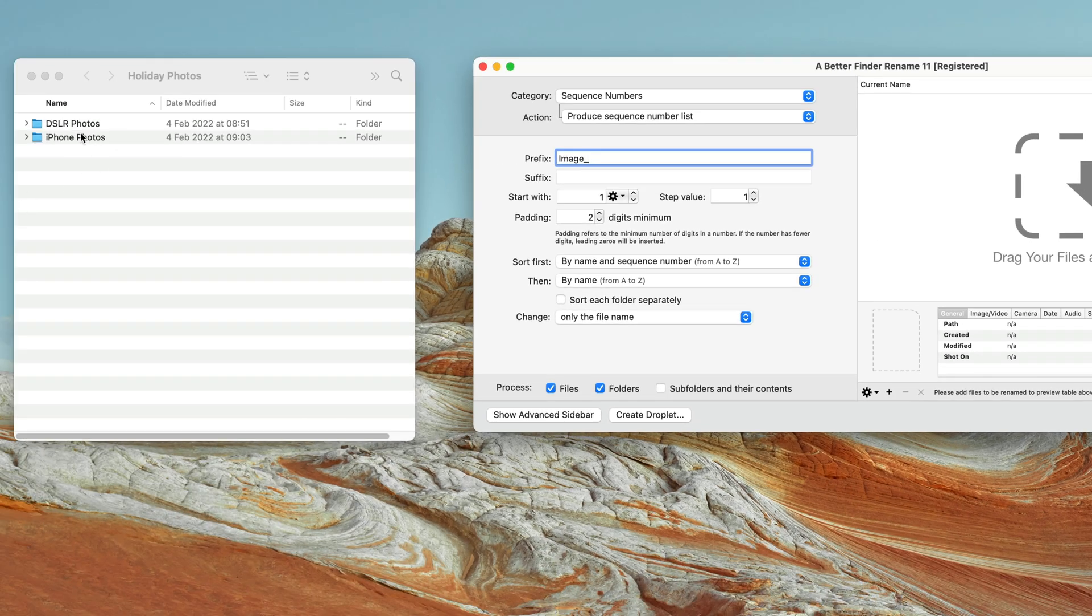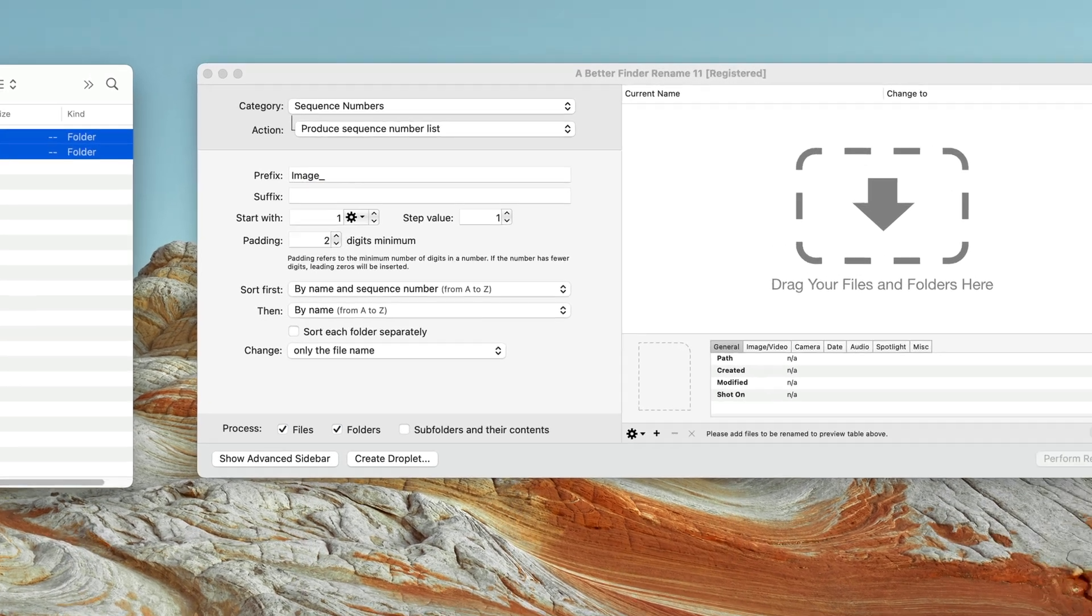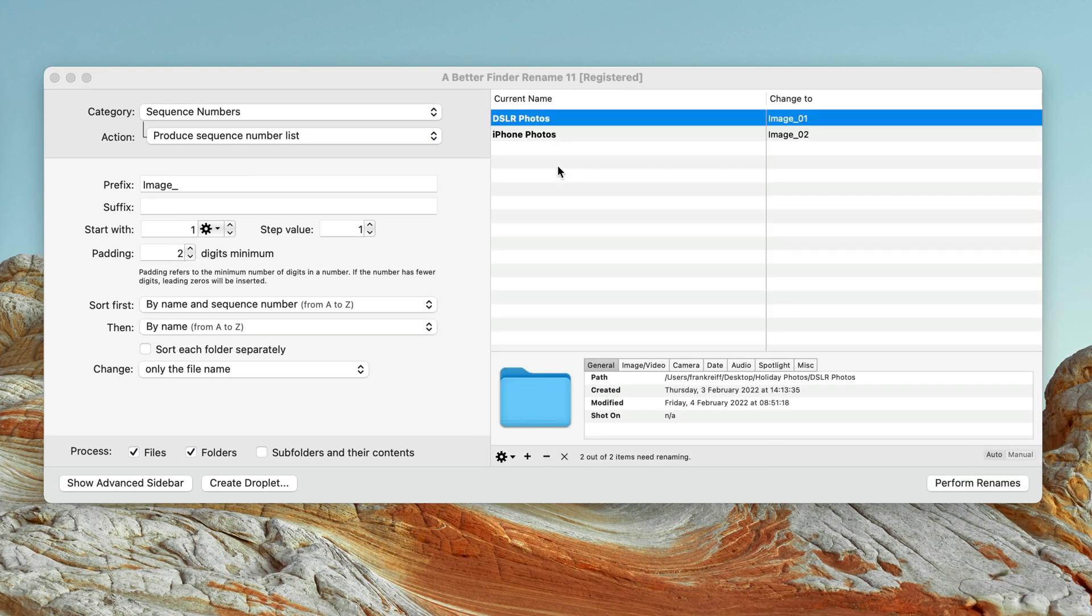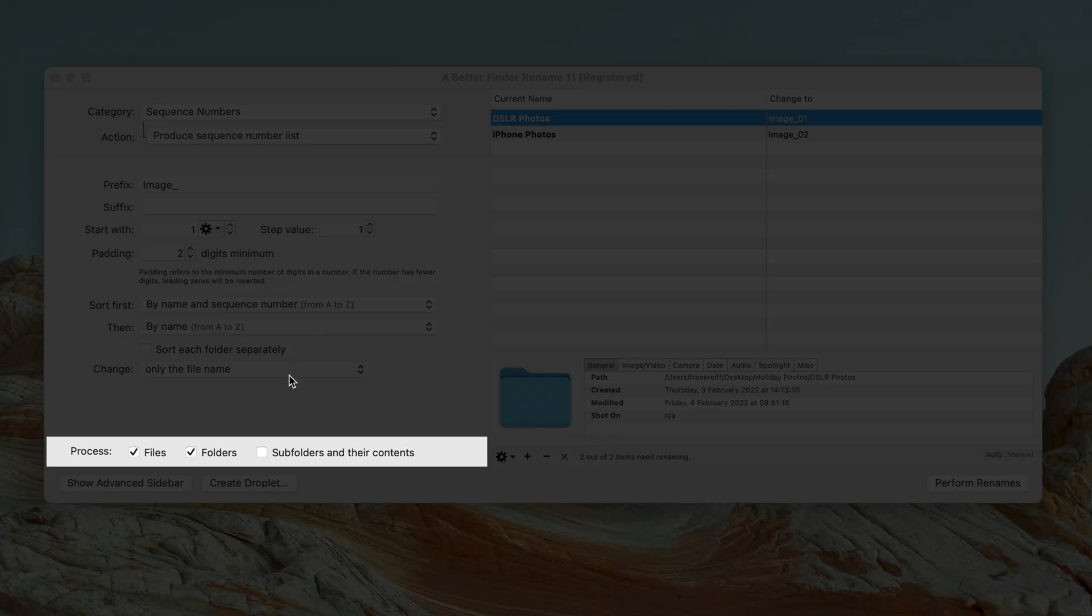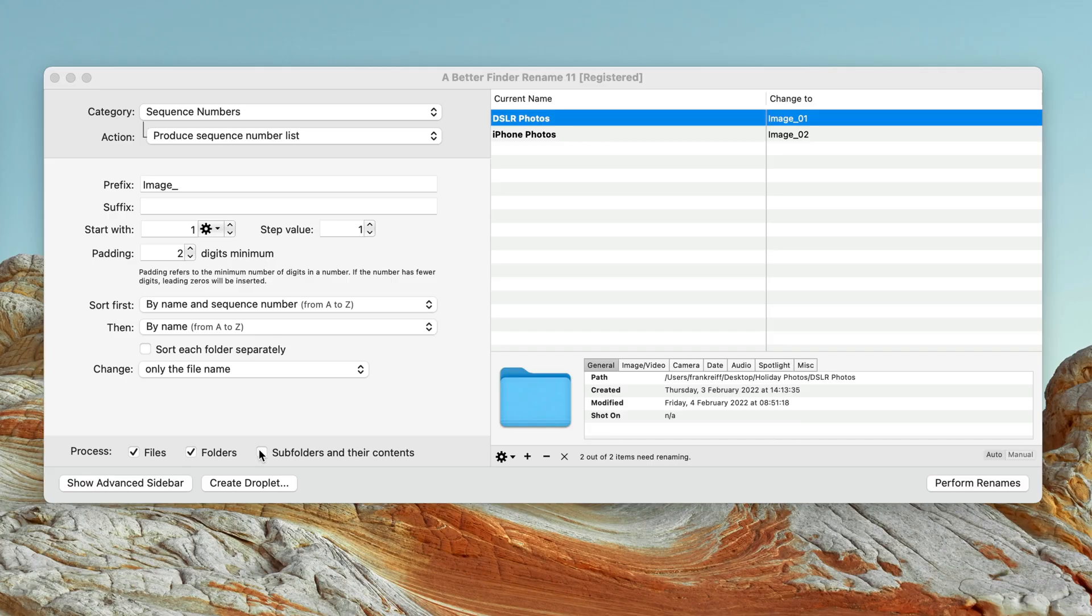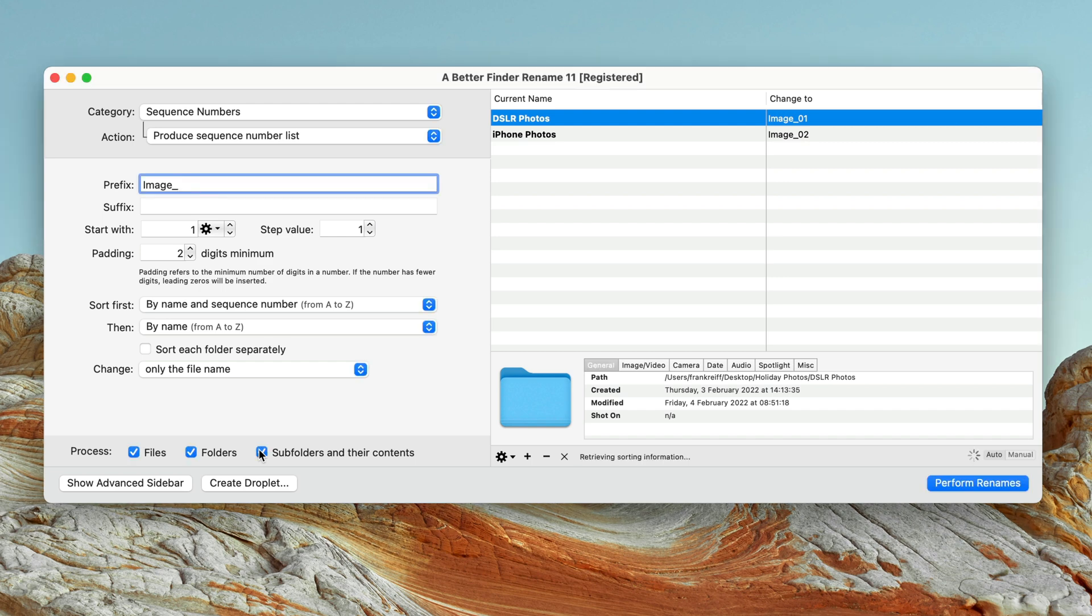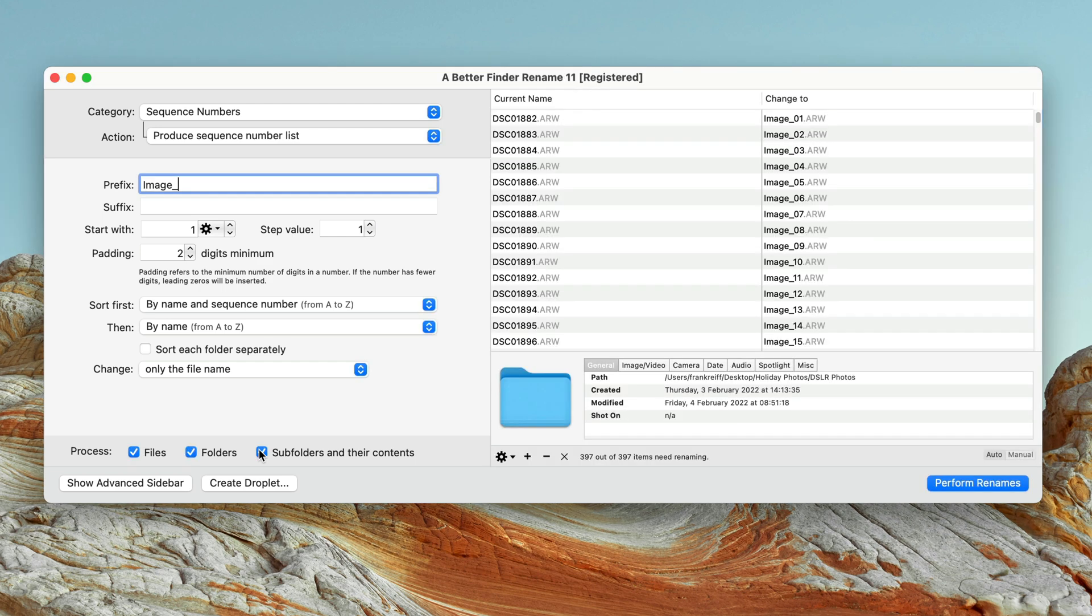I then simply drag and drop the two folders with my image files into the preview on the right. The next step is to have a look at the processing section. I want to rename all the files inside of the two folders, so I select subfolders and their contents. We can now see that all the image files from both source folders are in the preview.